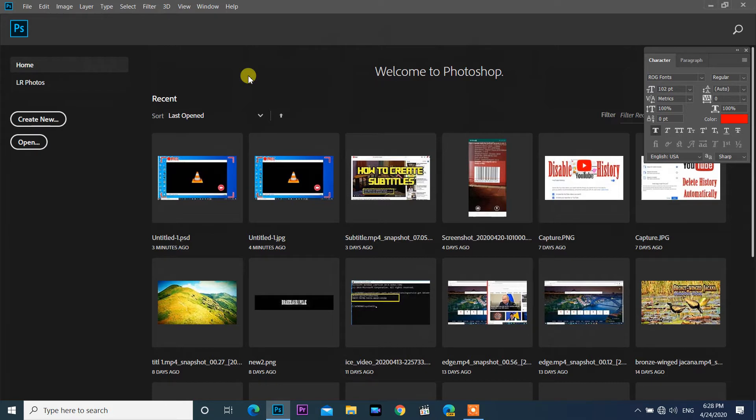To disable the start screen, all we need to do is deselect it in Photoshop's preferences.